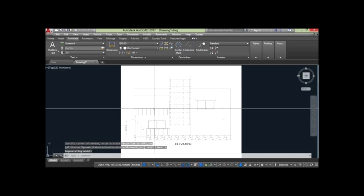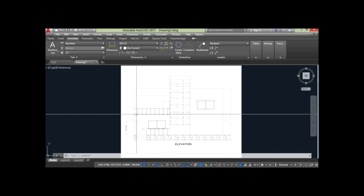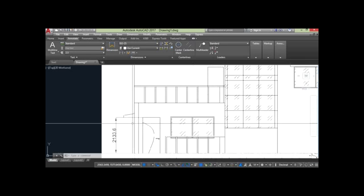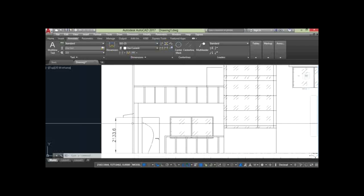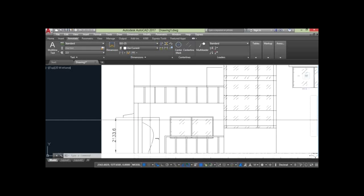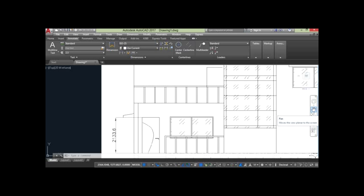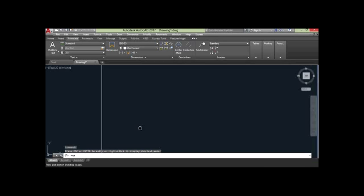Now we can calculate the nearest accurate dimension of any part in the image. We need to scale the image in order to get the dimensions, and for that we need the scale reference.